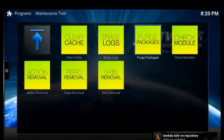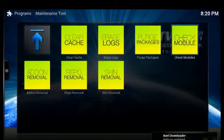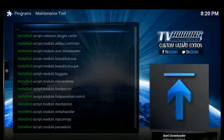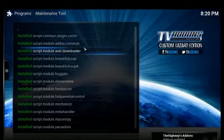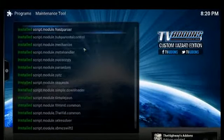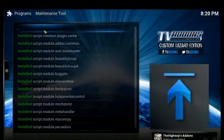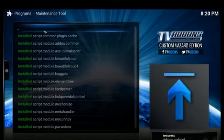If you're not using certain packages, you can purge packages. You can check your modules, and this tells you what's installed—all the different modules that have been installed. Once again, this was all pre-configured with hub wizard.